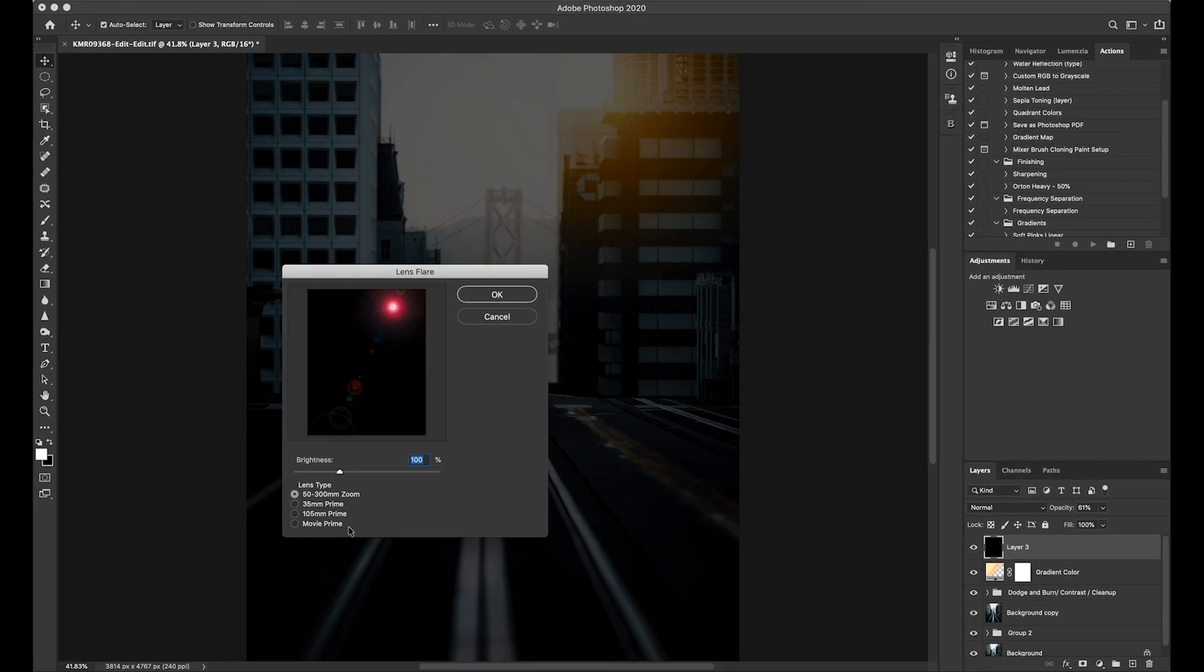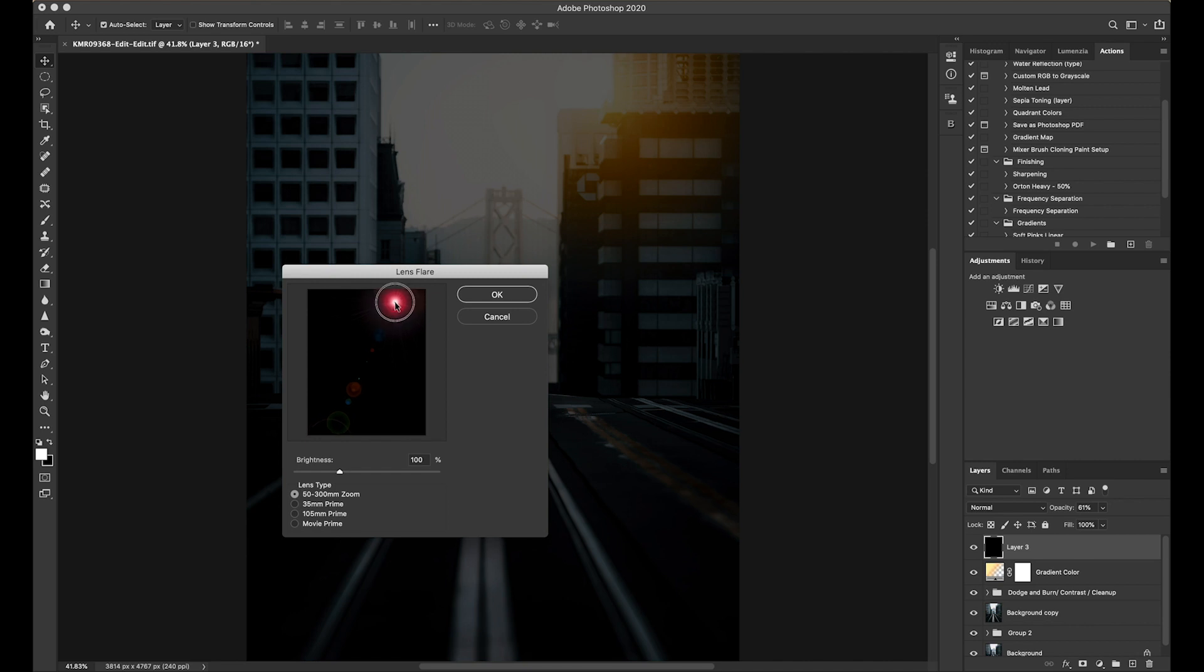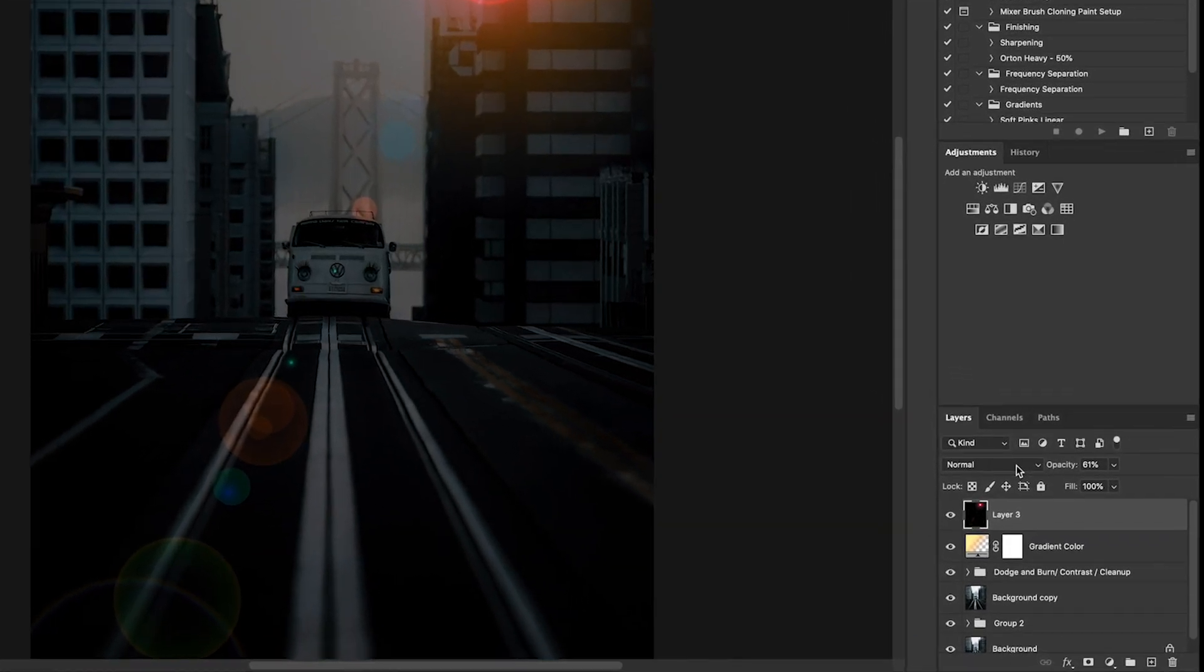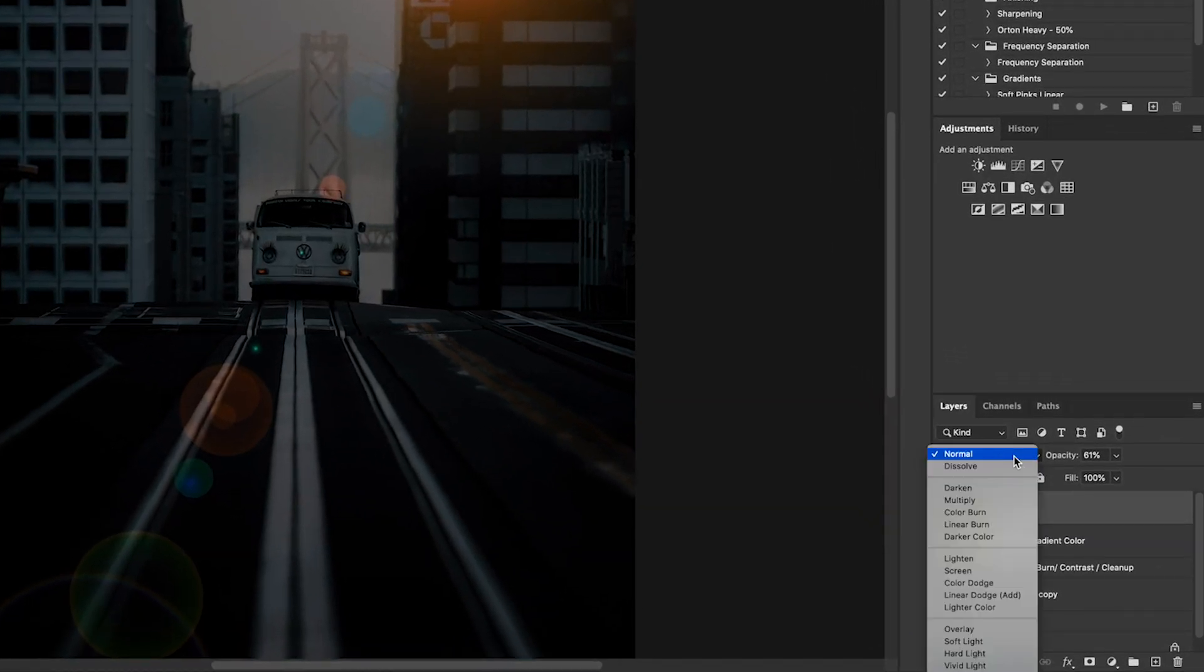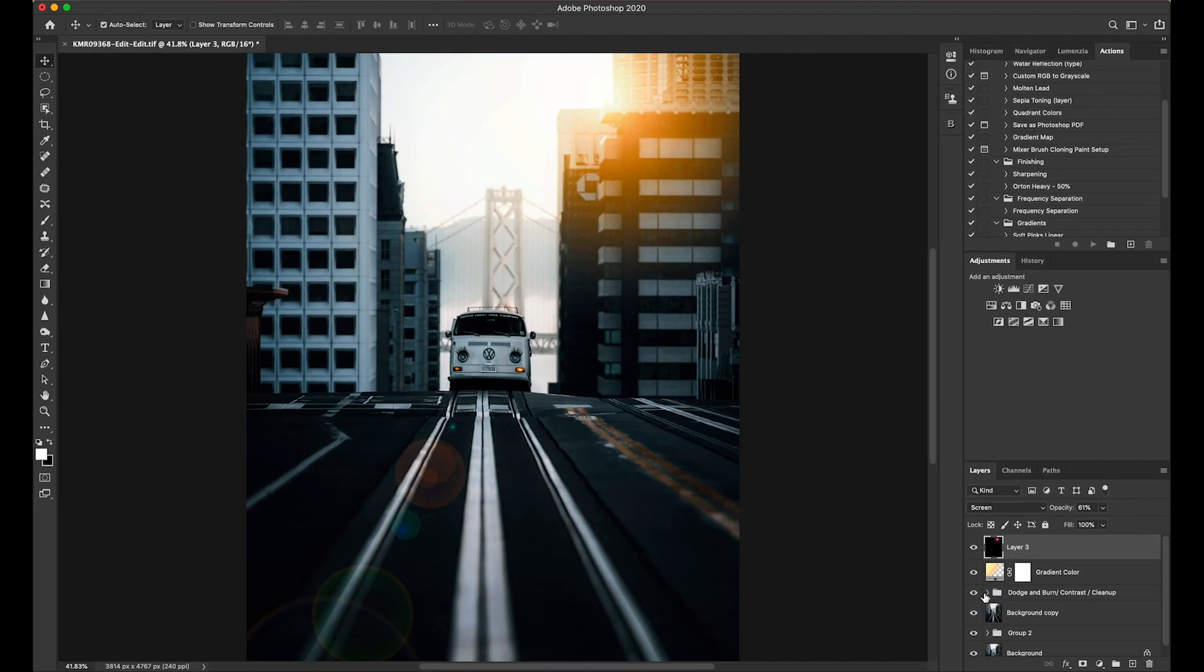There's a few different ones that you can choose from. For this one, I like the 50 to 300 millimeters zoom lens. So it's creating this fake lens flare for us. We're going to want to put it again where we want the lens flare to come from. Let's put it right there. Boom. The lens flare is coming from right behind the building. To get rid of this black part, we will change the blend mode from normal to screen. What screen does is it ignores all of the black parts. Let's bring back up the opacity.